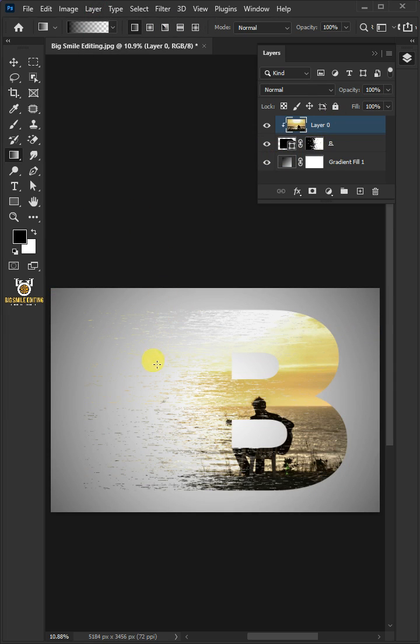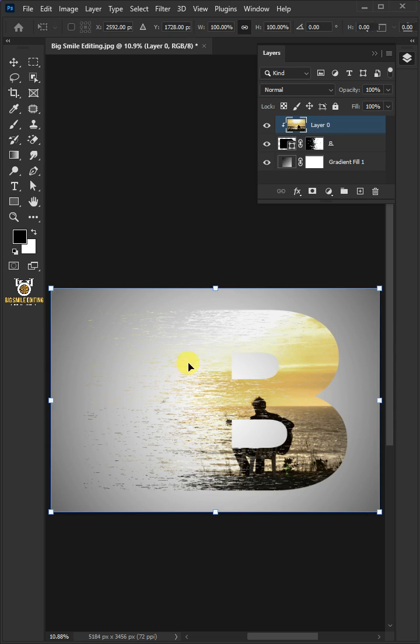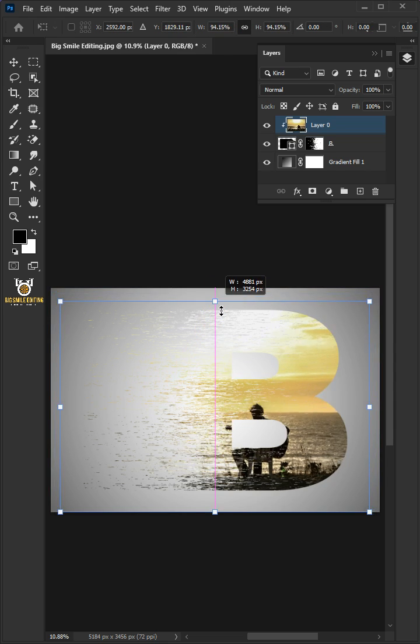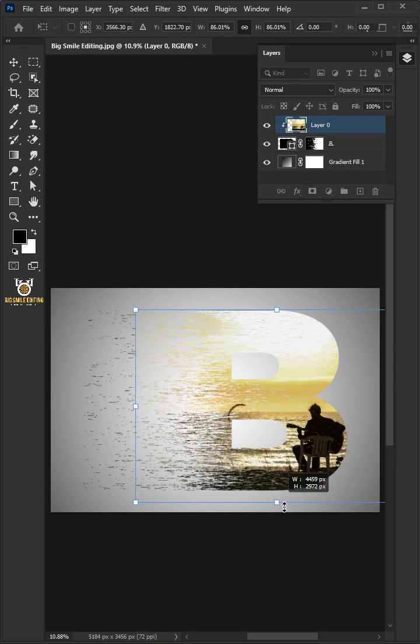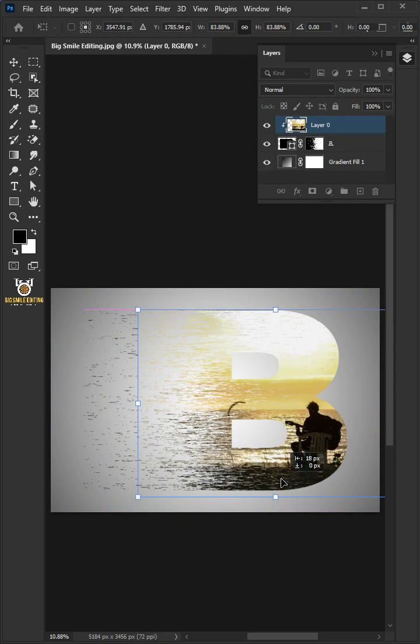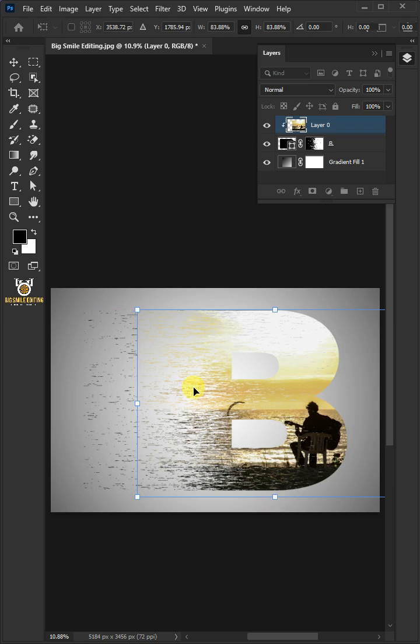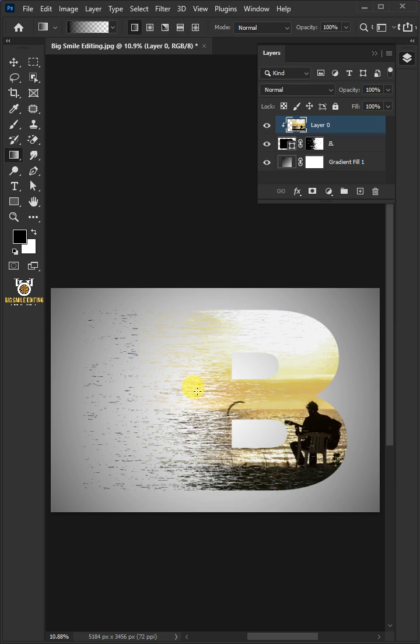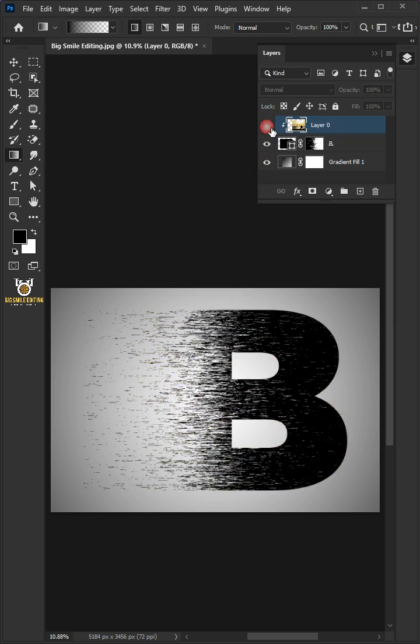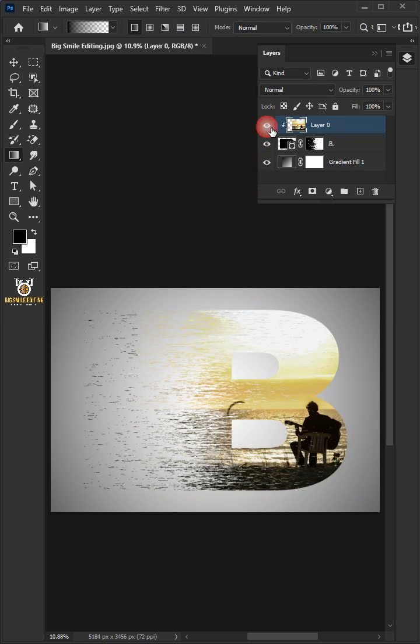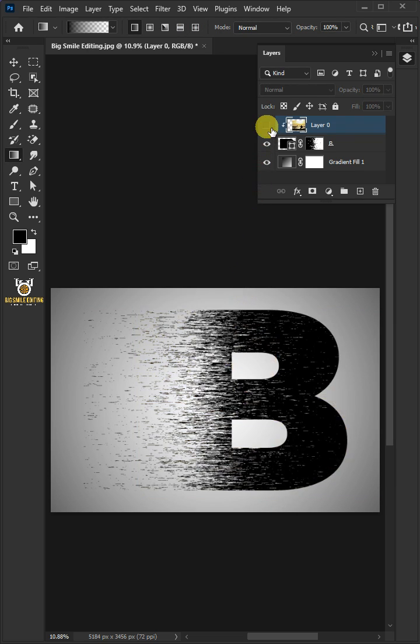Now press Control-T to Free Transform. Adjust the Size, Angle, and Position. Hit Enter once you're satisfied. And that's it for today. Thanks for watching.